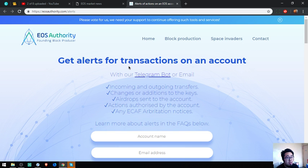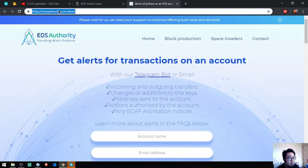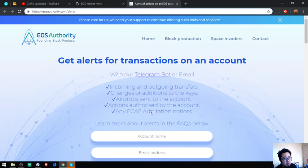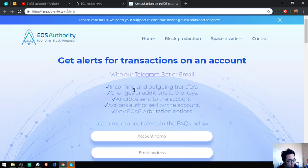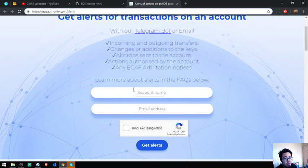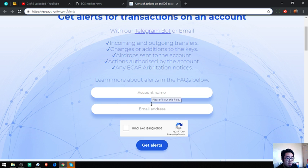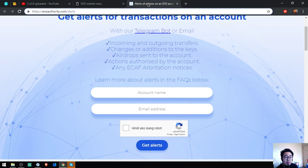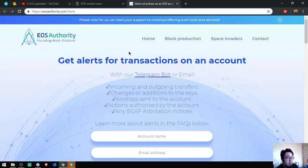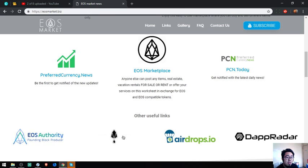Especially in EOS. The name of the website is eosauthority.com. This website is most likely a tool. What you have to do is just put your account name here and then your email address. That's a useful link.